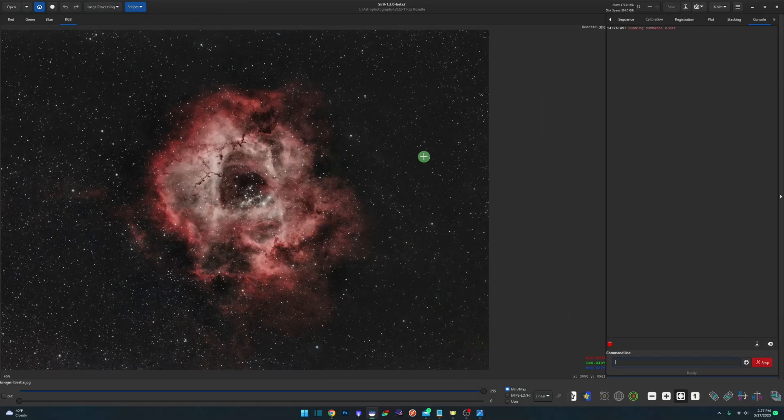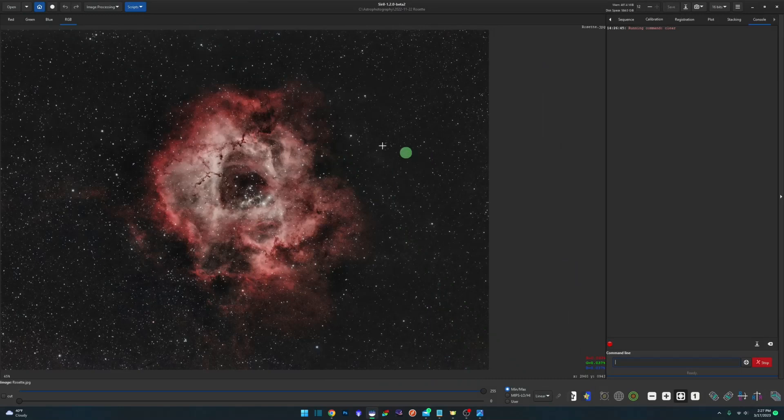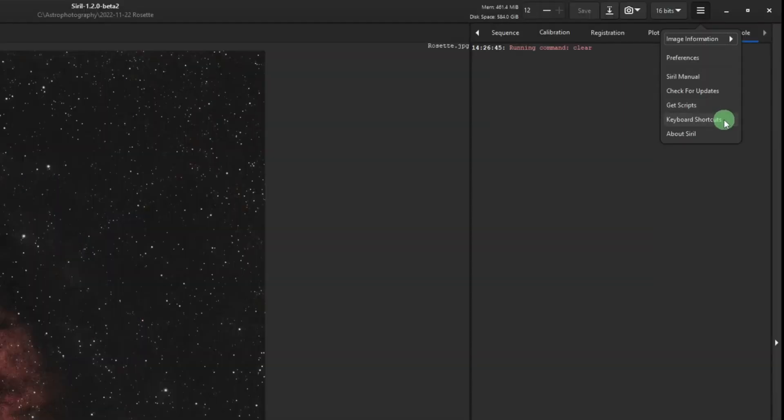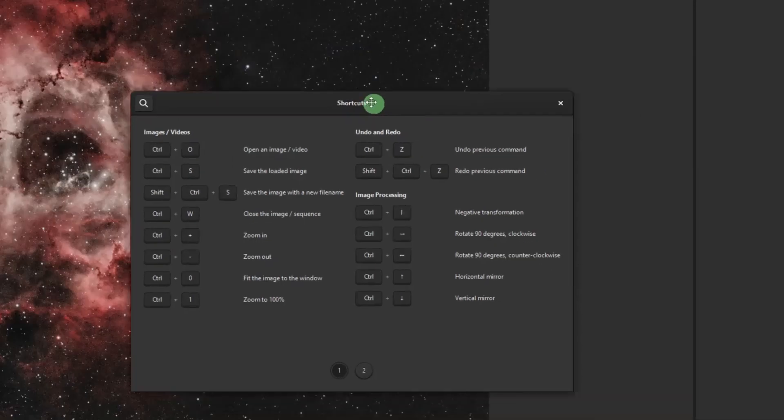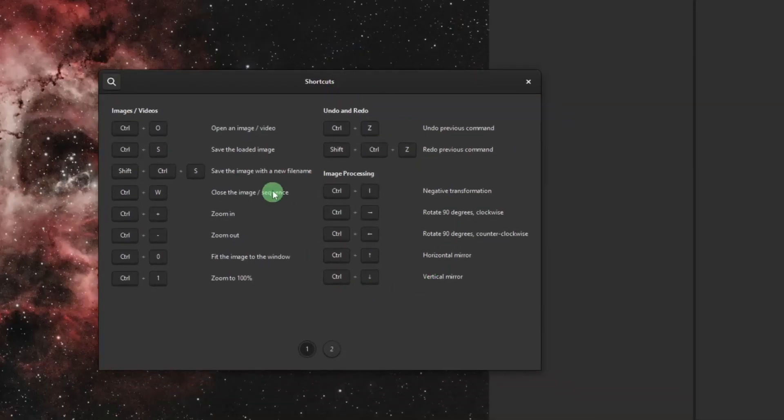Siril also has numerous keyboard shortcuts for a lot of its functions. To find out what they are, again, up to the menu, and click on keyboard shortcuts. There's two pages here that will show you everything that you can do with your keyboard.